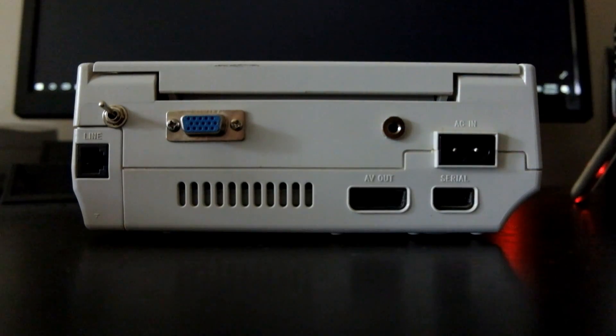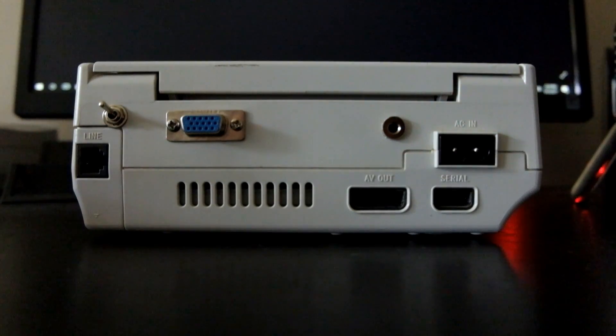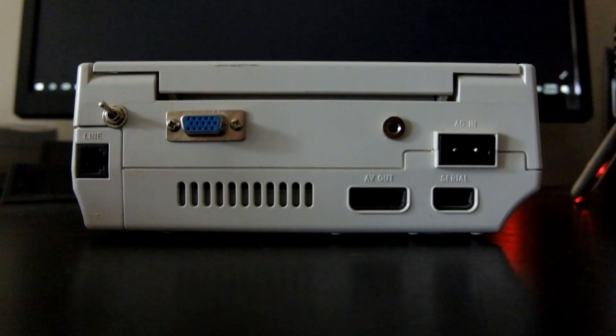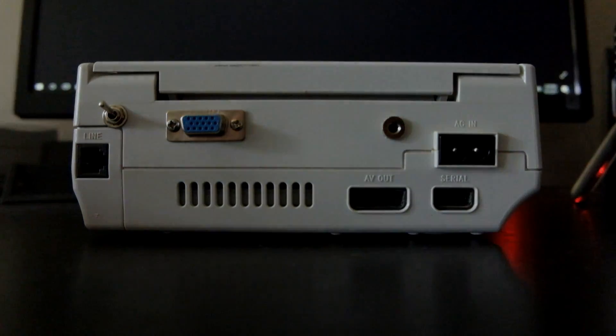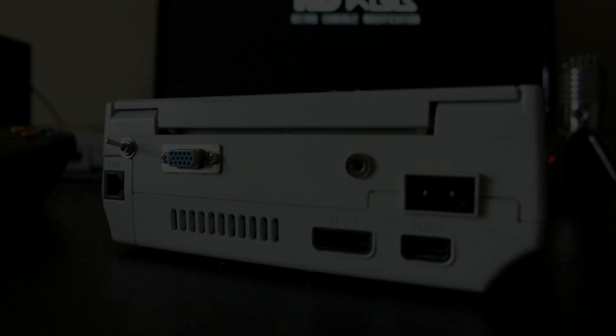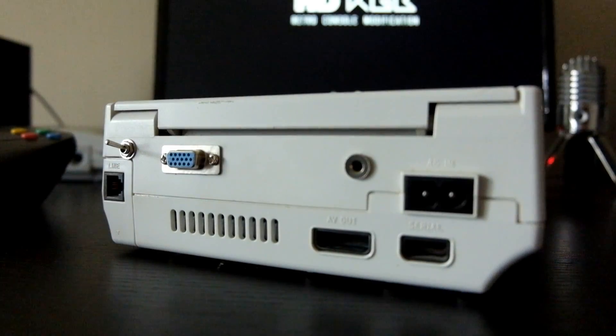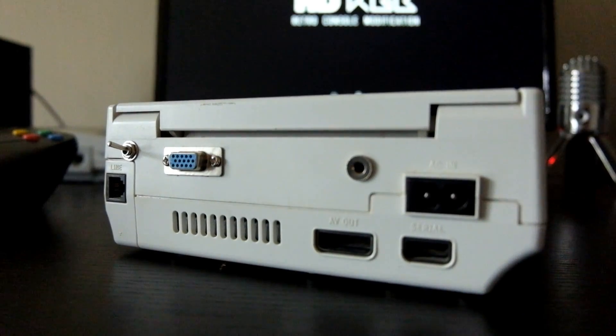One other cool feature is the 3.5mm jack. It allows the Dreamcast to run its sound through computer speakers or a home theater setup in stereo sound, which is really nice if you have multiple speakers and a subwoofer.